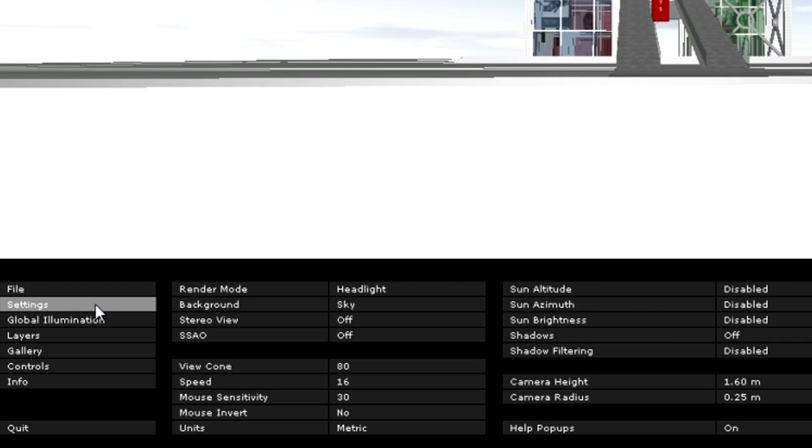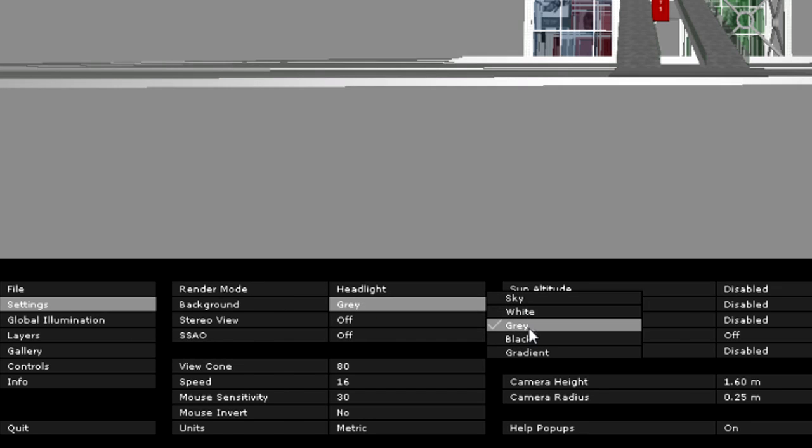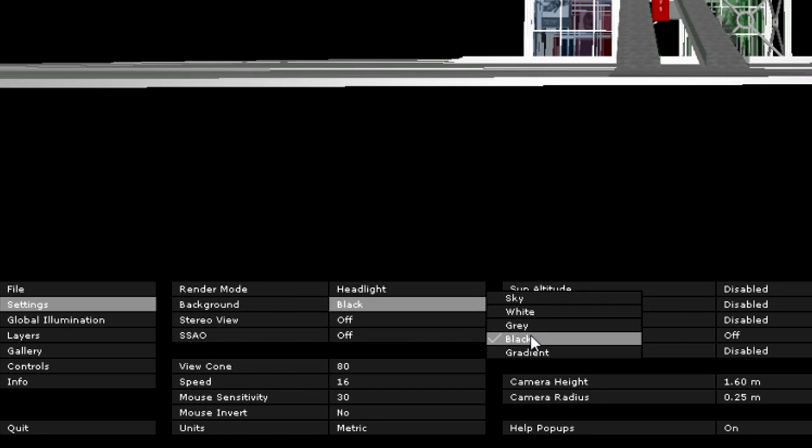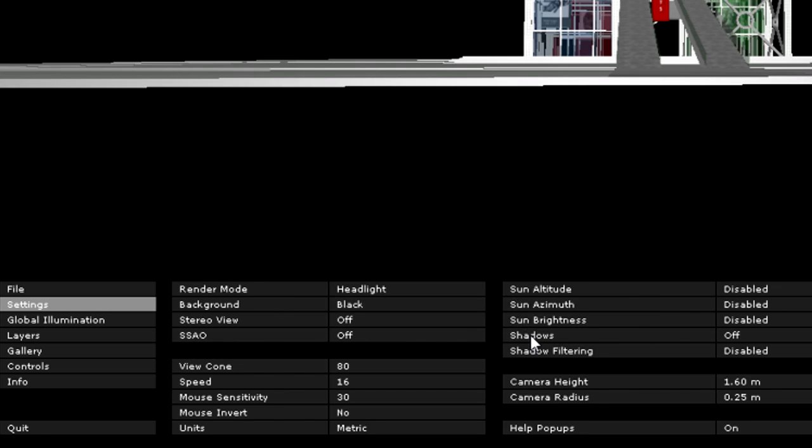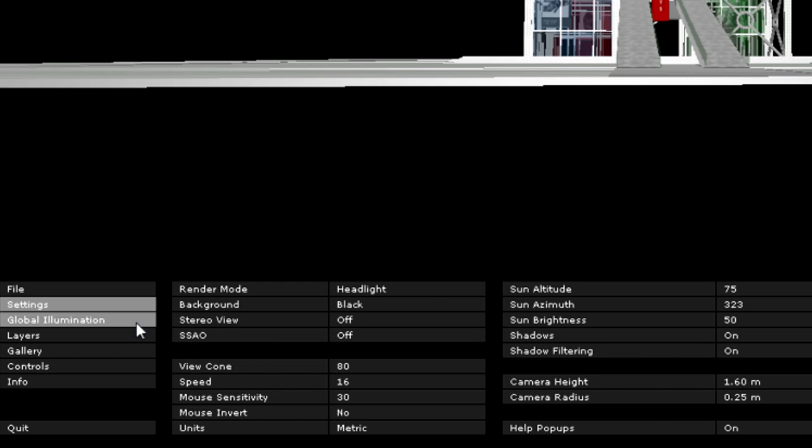In the Settings menu, we can set up all the parameters that are related to the BIMx model display and navigation control. We can specify the view cone, navigation speed, switch to stereo view, define the parameters of the sun, and so on.